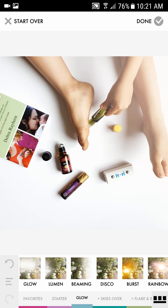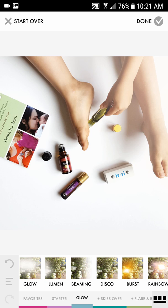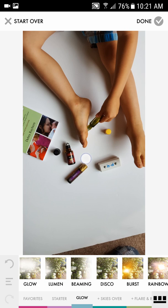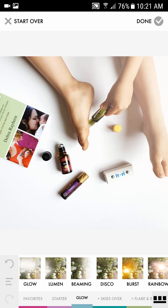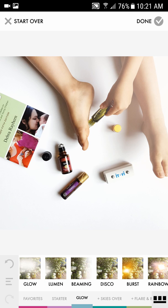If you press and hold on your photo with your finger, it will show you the before. Lift up your finger and it goes back to the after. So you can compare before and after to see what a big difference it makes.